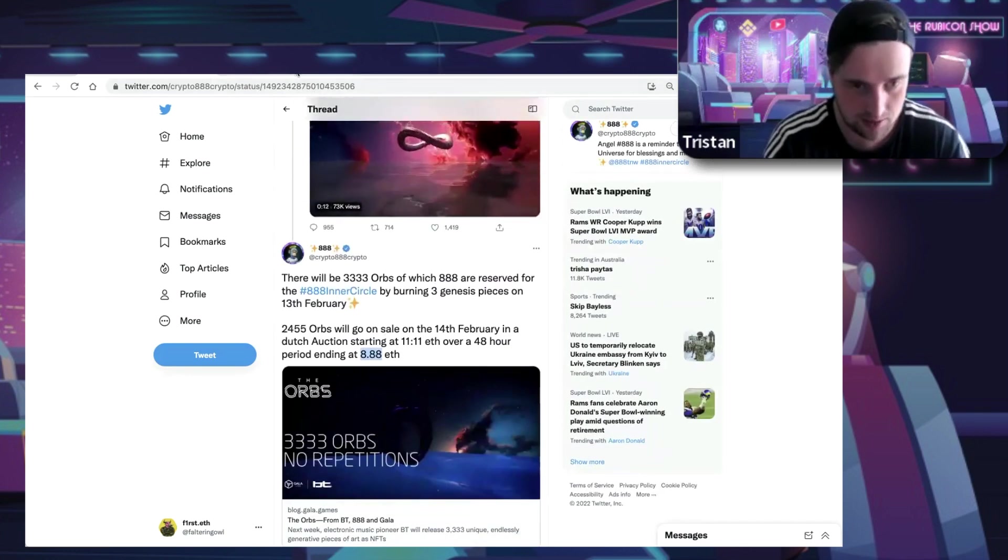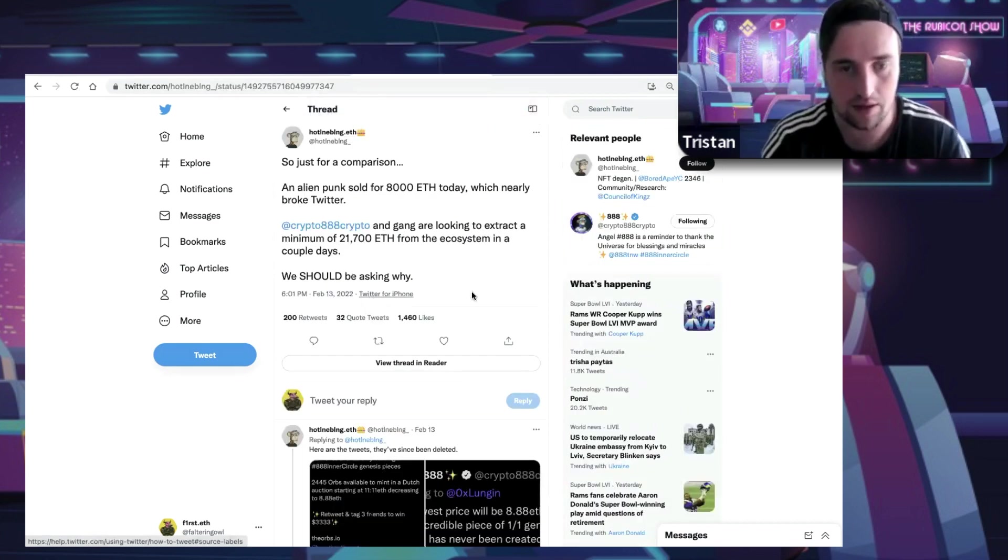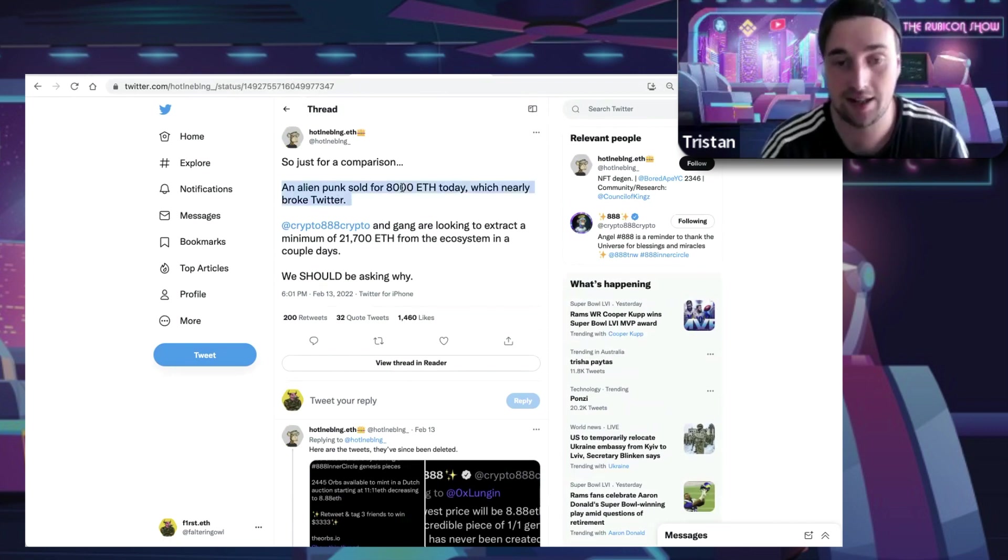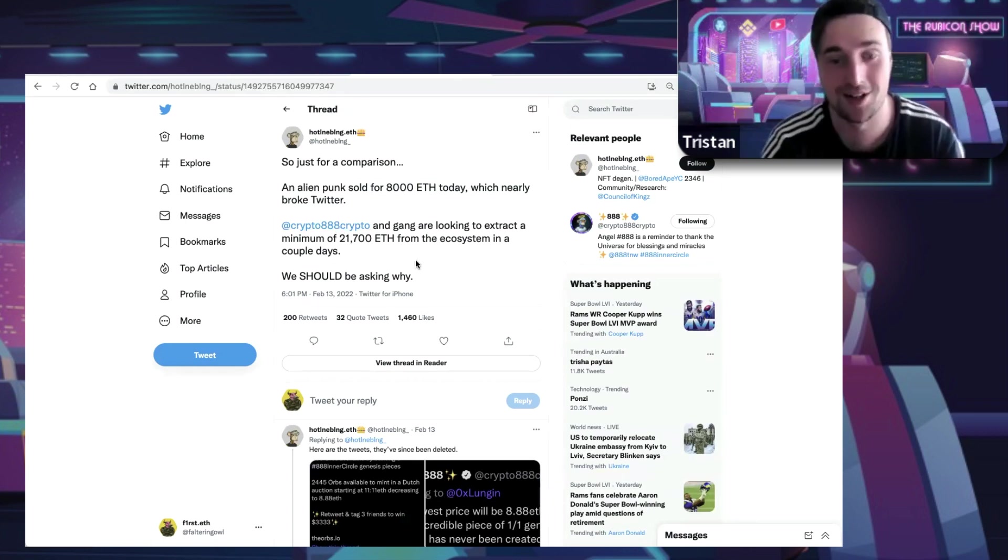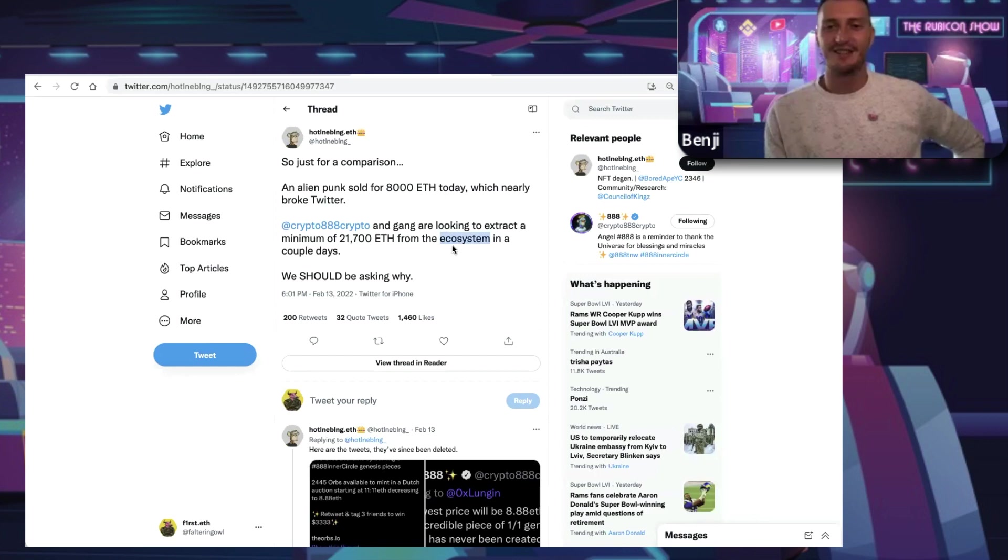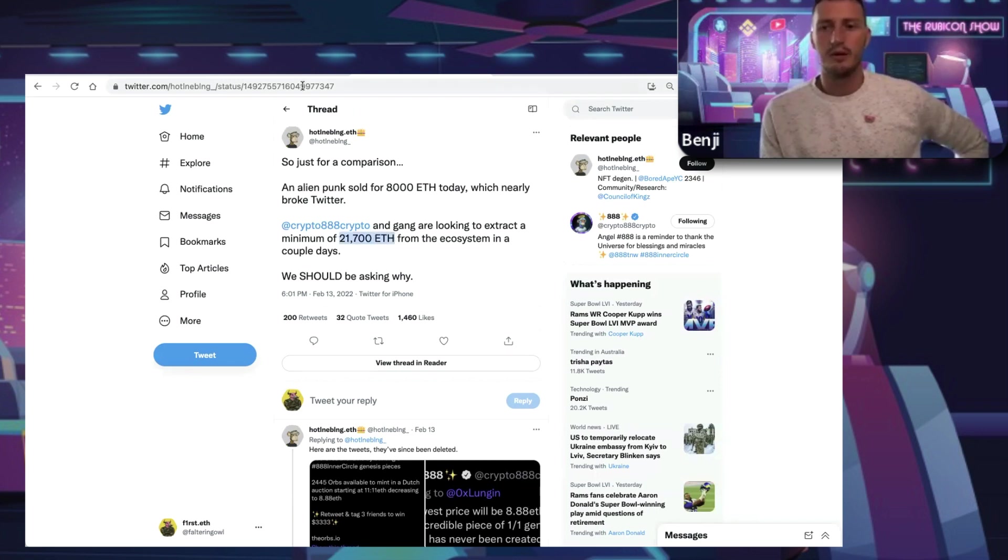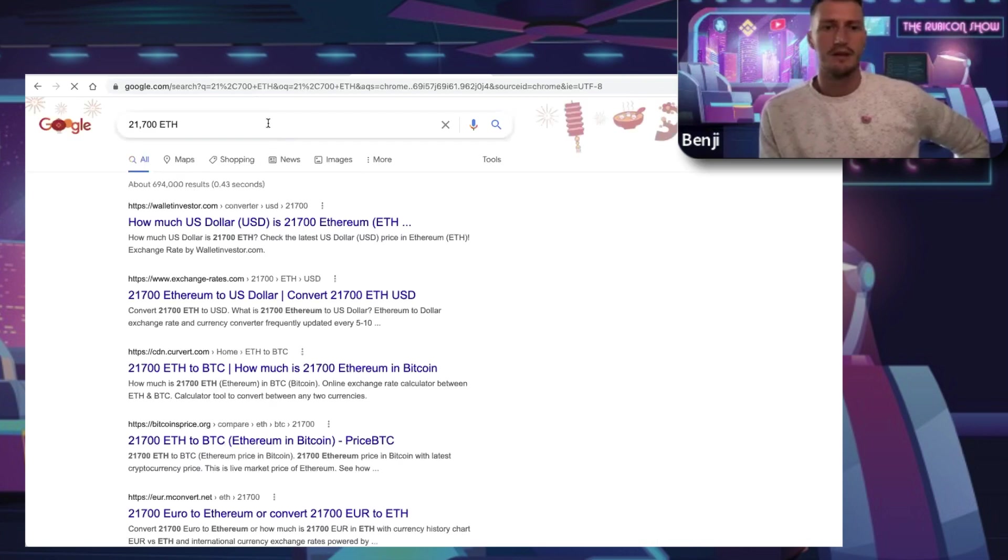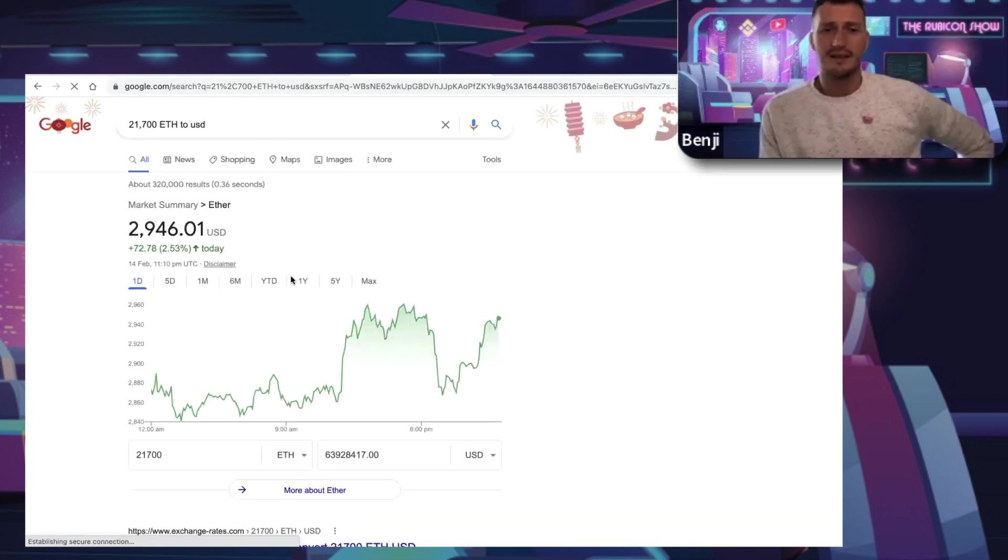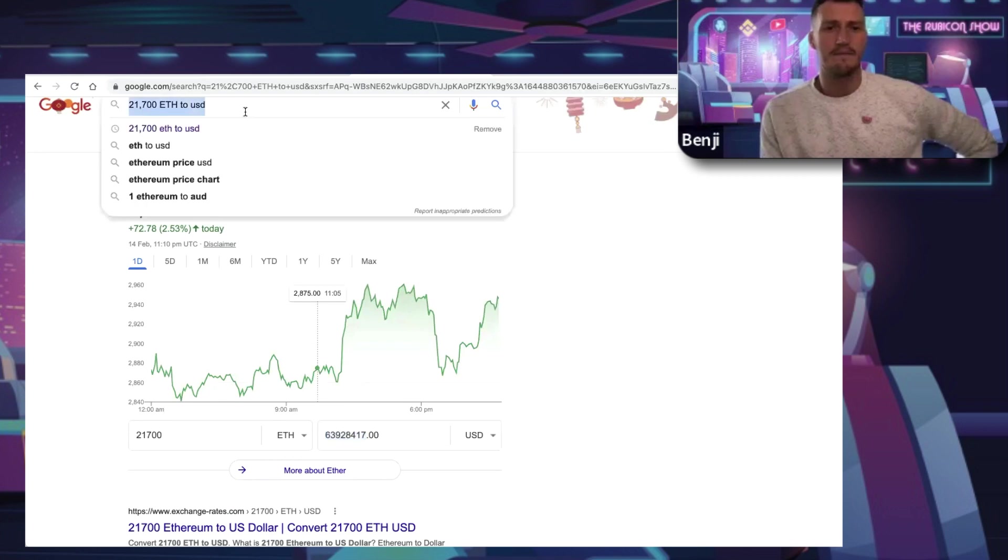We have seen many NFT collections with more quantity be worth more than this, but to start out at this price has received lots of backlash understandably. There was a great tweet I saw that brought my eyes to it: when the Alien Punk sold for 8,000 ETH it nearly broke Twitter, however 888 is trying to extract the minimum 21,000 ETH from the ecosystem just from that drop. Insane. To put this into dollars, it's north of 60 to 80 million dollars depending on what price they get minted at and the price of ETH.